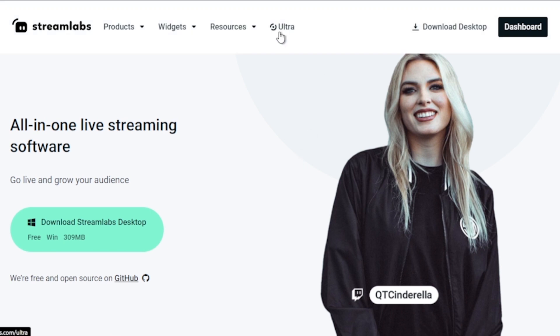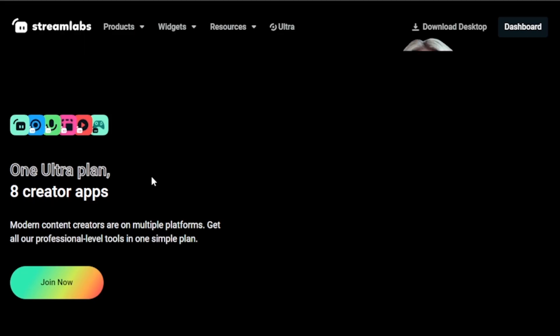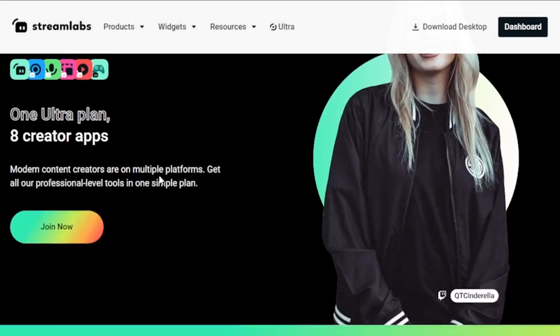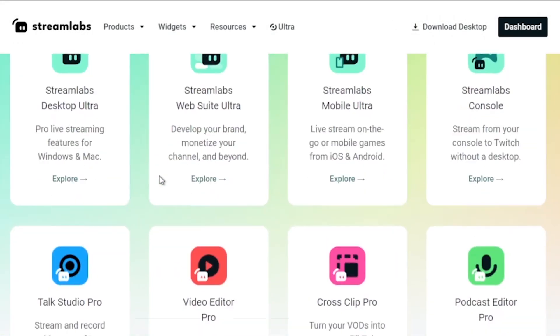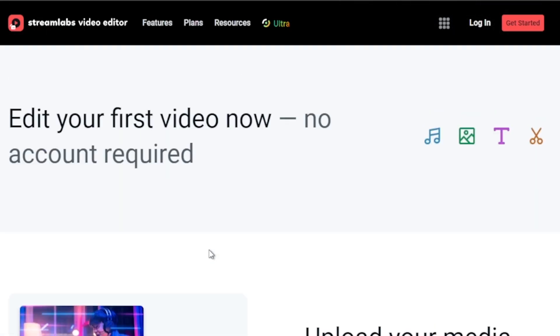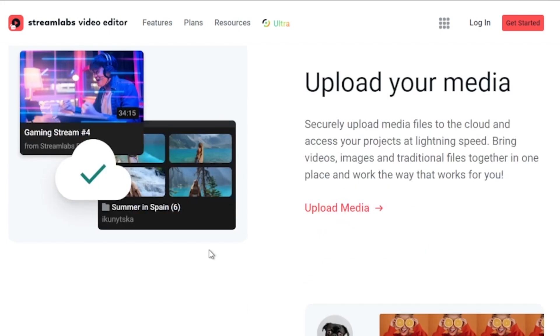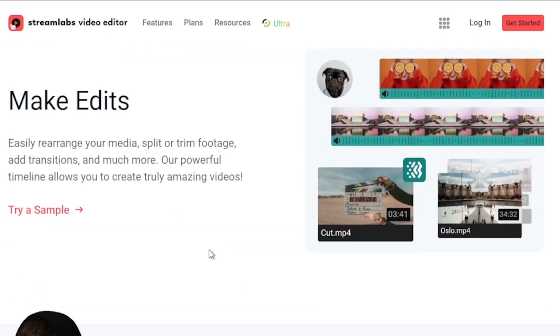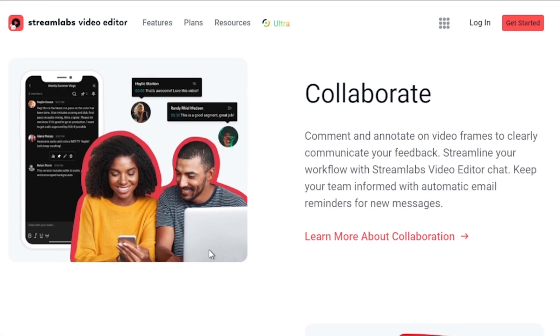By the way, I would highly suggest to upgrade to Streamlabs Ultra to level up your streaming quality and experience. You can save up to ten dollars of discount right away after clicking on the link in the description box and the comment section below.